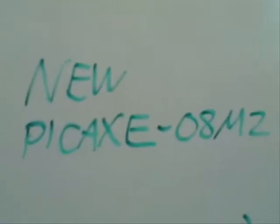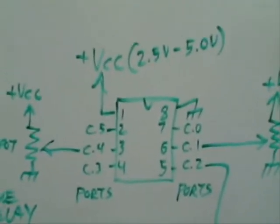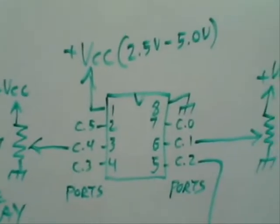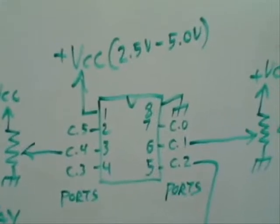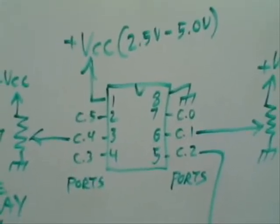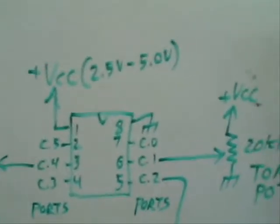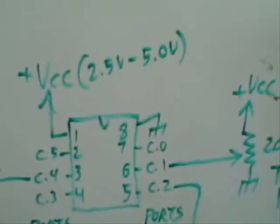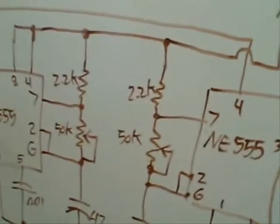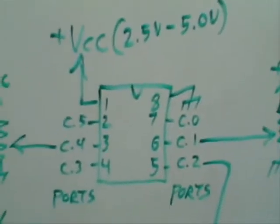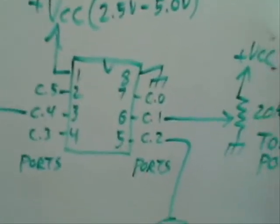But that's not how I did it. I used a Pickaxe 08M2. It's a programmable chip. It cost the same amount of money, about $5, except instead of using two of them, which would have been $10 out of 555 parts, $5 for a programmable chip.